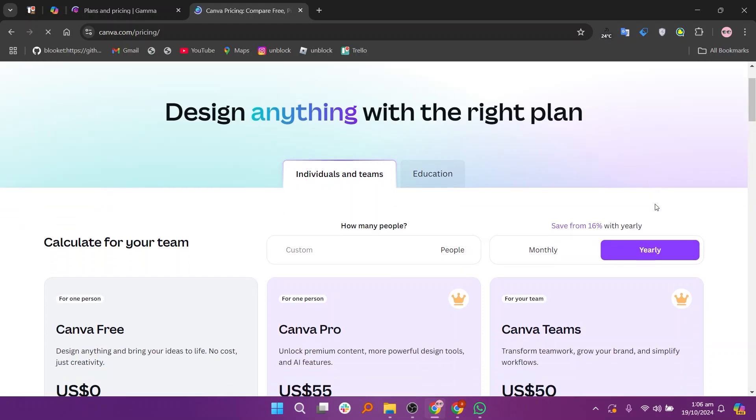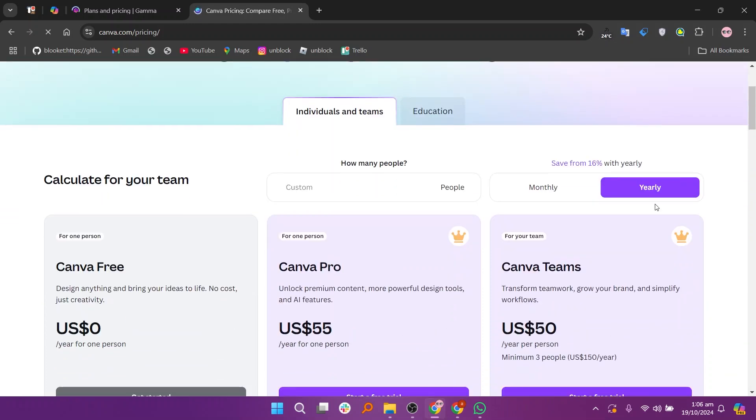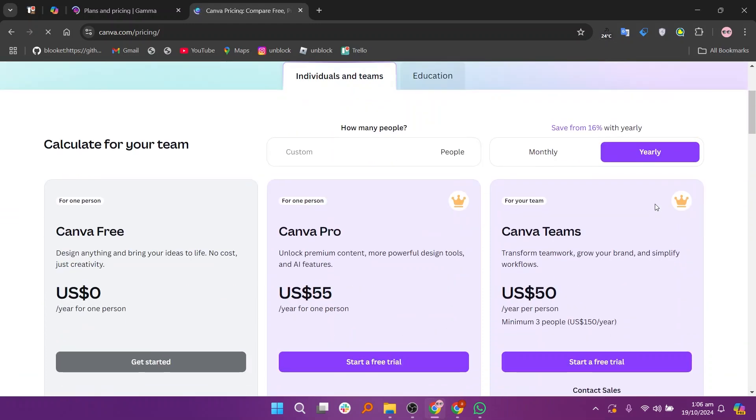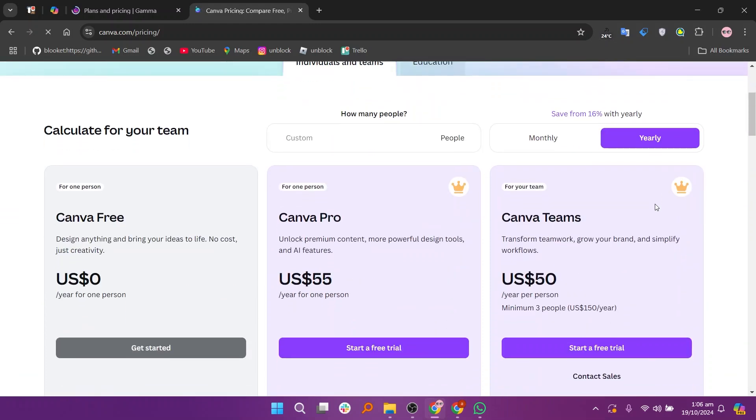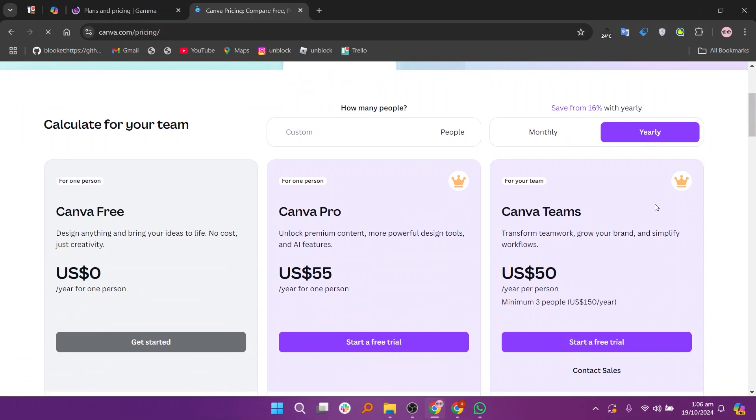In my opinion, Gamma AI is better for AI-powered document generation and analysis, while Canva excels in design and visual content creation.